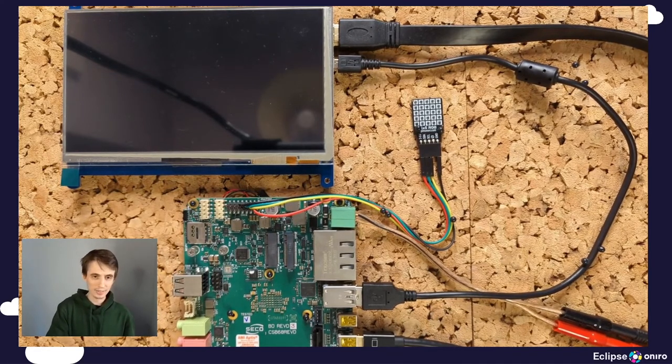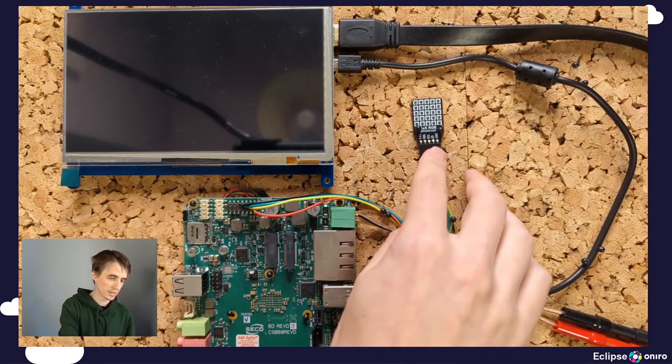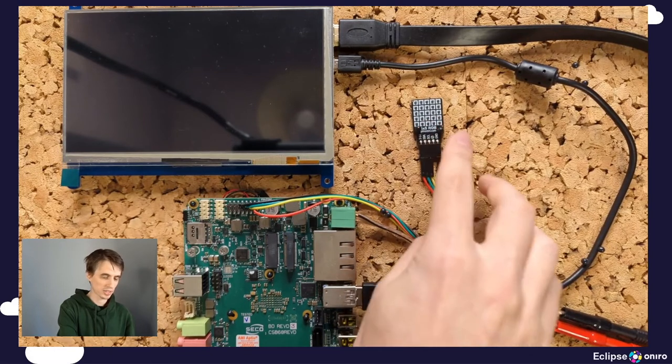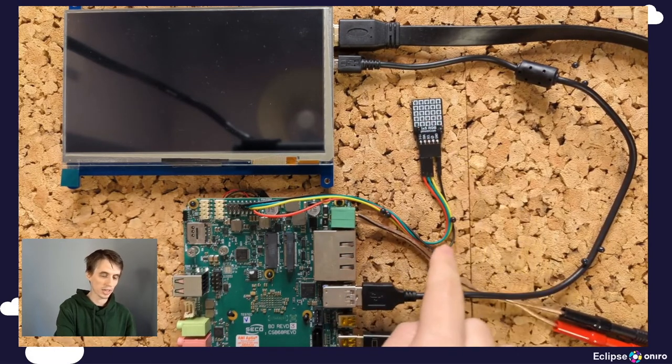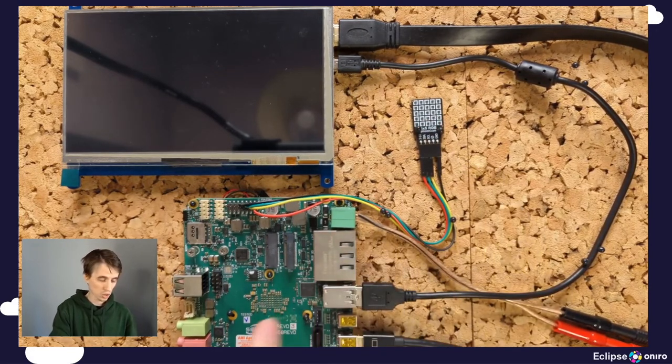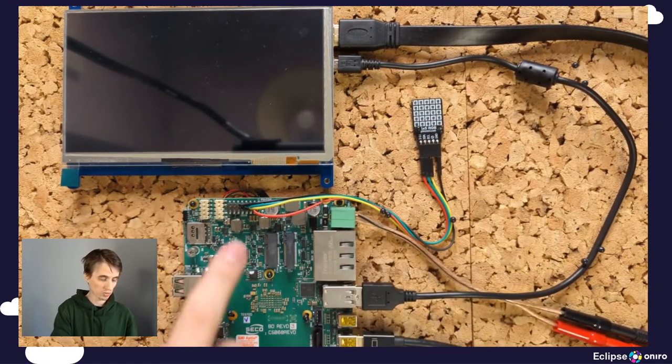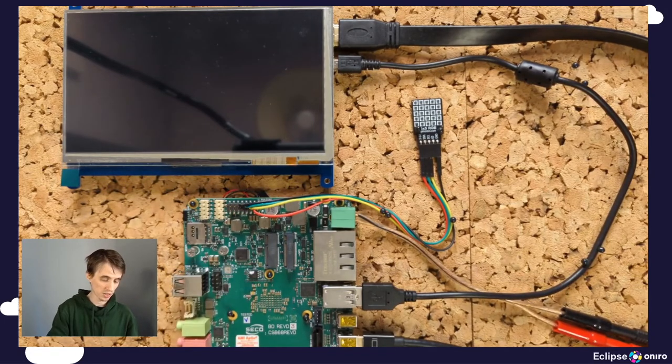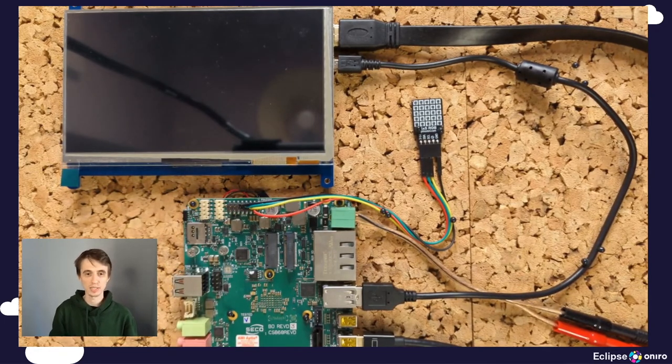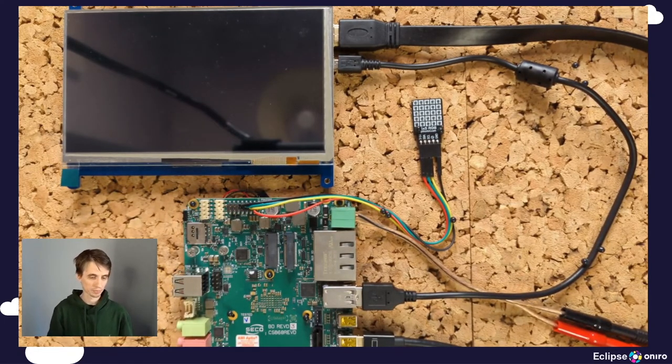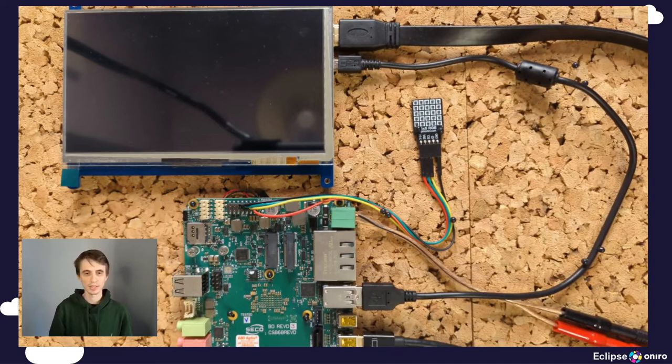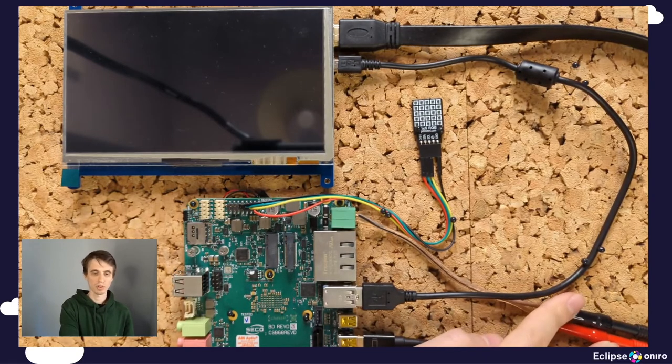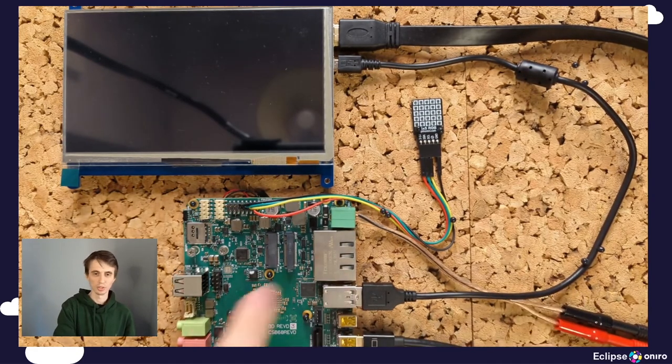And lastly, the RGB LED matrix is connected via DuPont wires to one of the I2C interfaces on the same B68 board. Other than that, just power provided to the board.